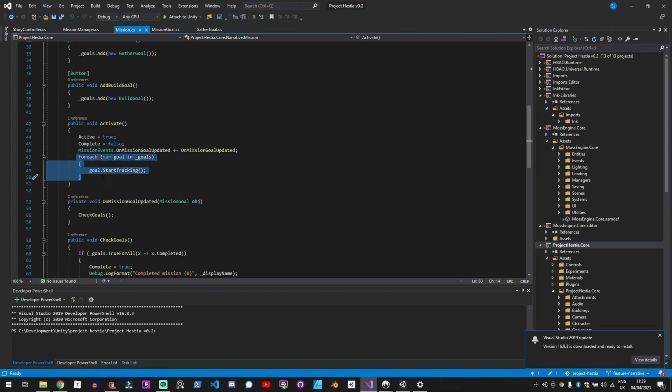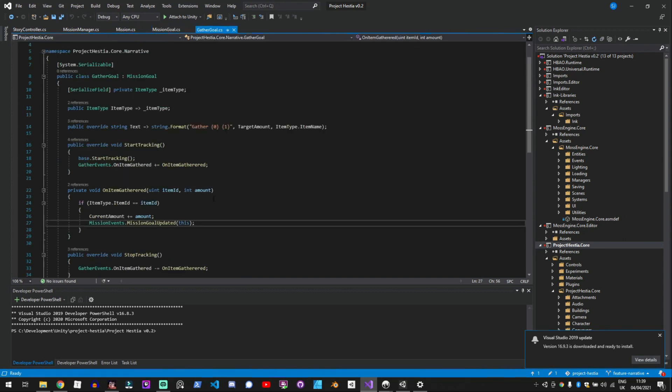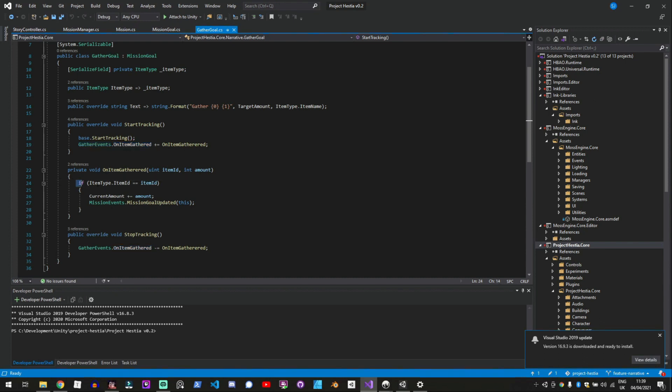And then when you activate it it just goes through and loops through all the goals and tells the goals to start tracking and then for example in my gather goal when you set start tracking it starts listening to all the gather events and every time you gather an item it will update the current amount.